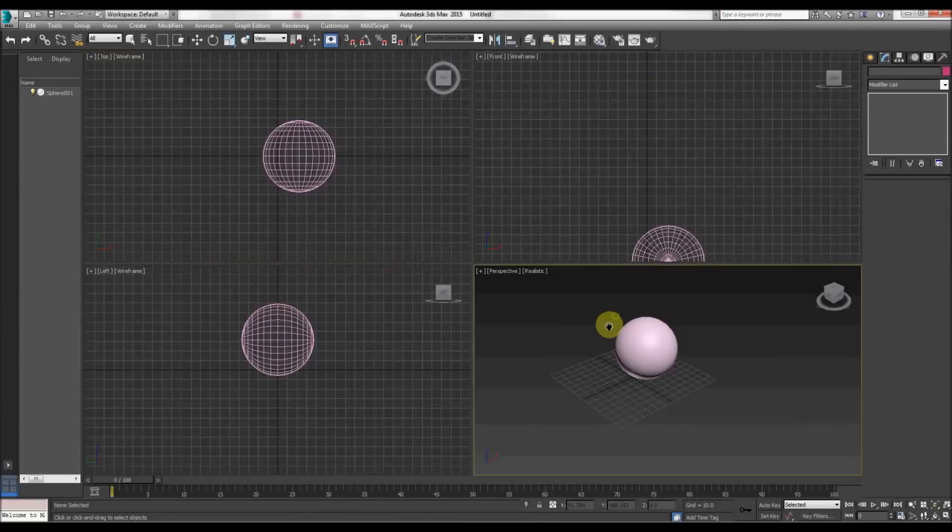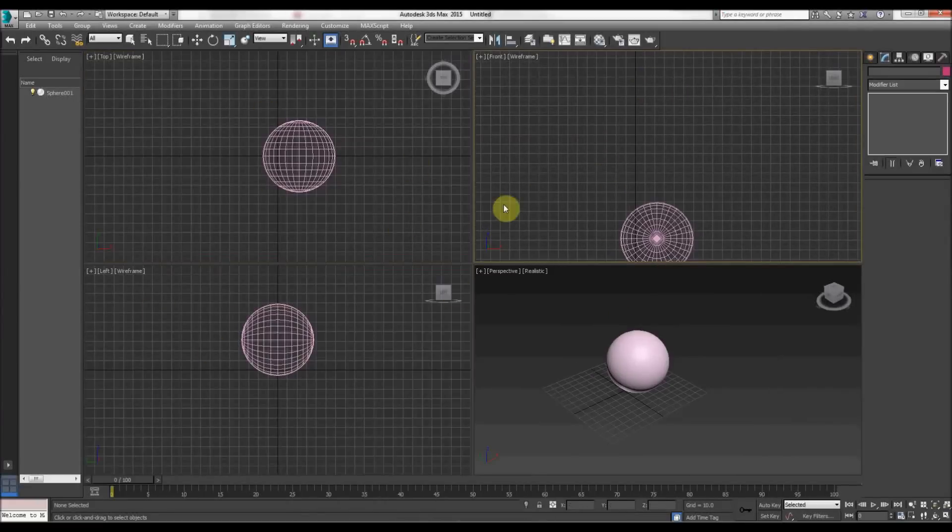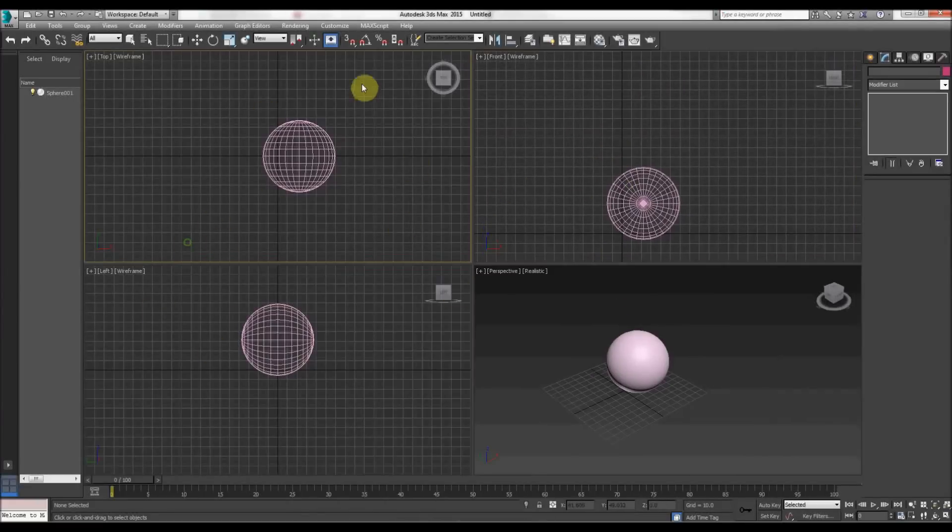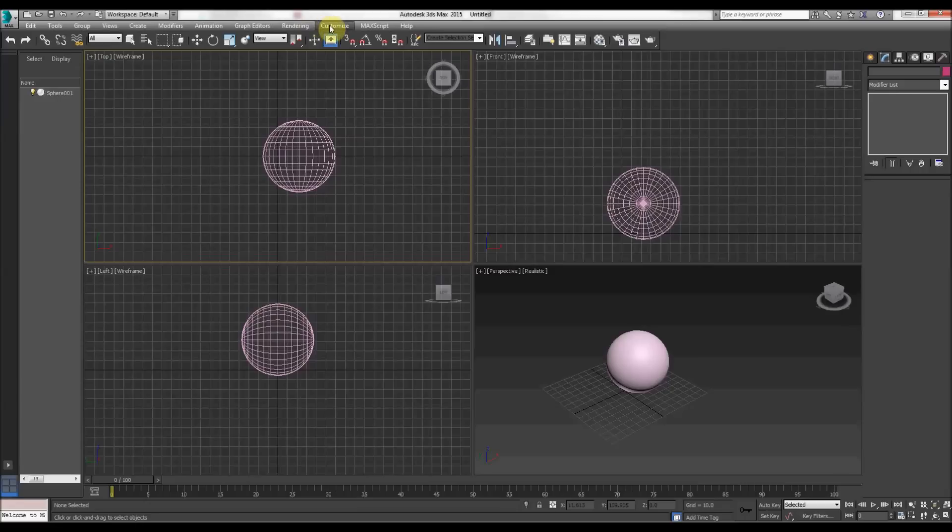Very quick screencast here, something that annoyed me today. I'm using 2015 3D Studio Max, just installed it two or three months ago now.